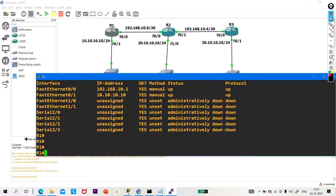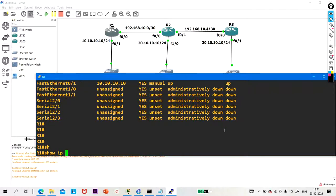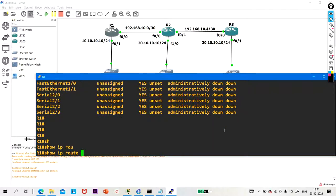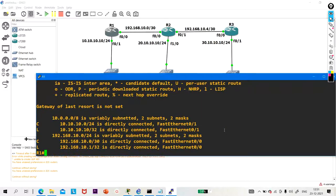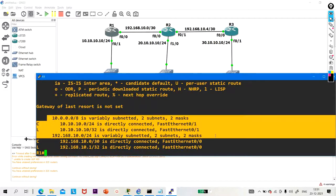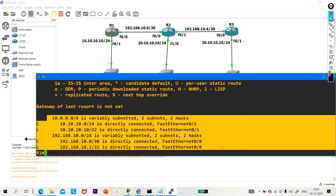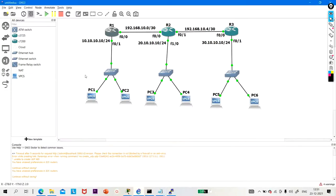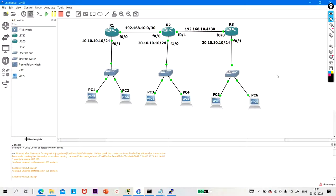Let me show you the routing table of R1 with 'ip route'. There is an entry for directly connected networks only. So this network is not able to communicate with this network, and this network is not able to communicate with this network as well.